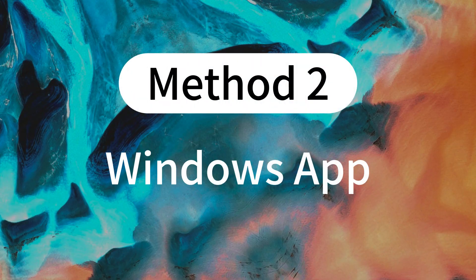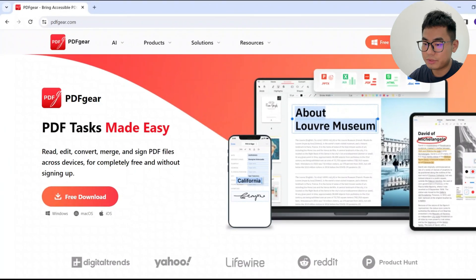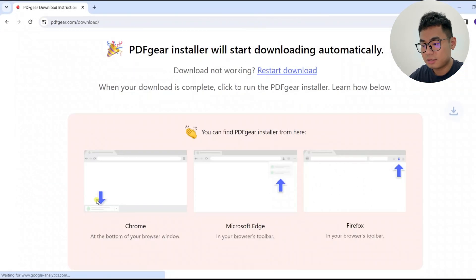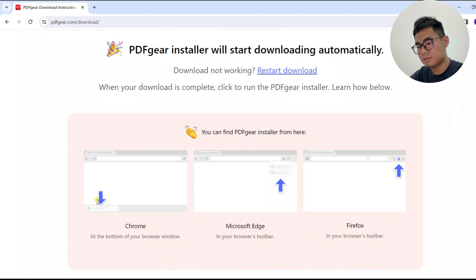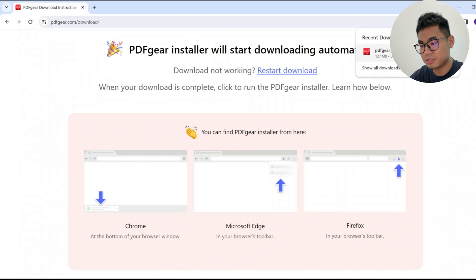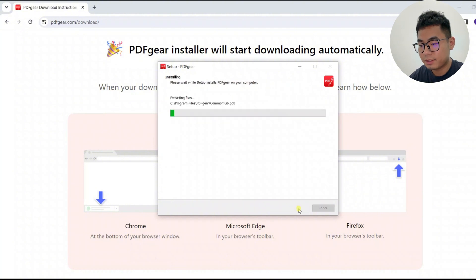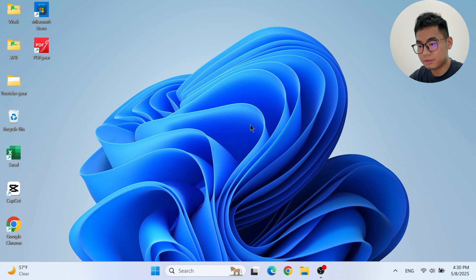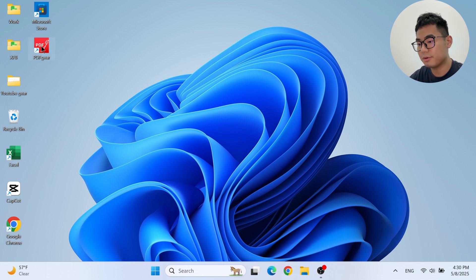PDF Gear also has a Windows app. Just go back to the website we just visited to get the installer. It's totally free — no in-app purchase required. I'll just do a quick install here. After installing the PDF Gear app, let's see how to convert a PDF to PowerPoint on Windows.